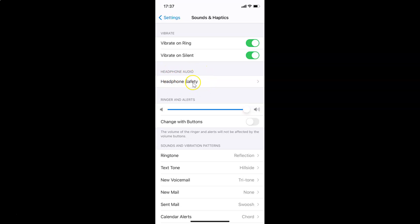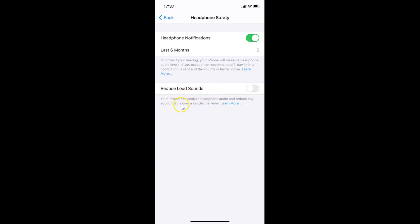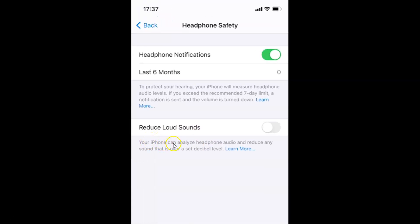You have to tap on Headphone Safety, and you can see the Headphone Safety screen is opened. Here we have the Reduce Loud Sounds feature, and there's a message that reads: your iPhone can analyze headphone audio and reduce any sound that is over a set decibel level.